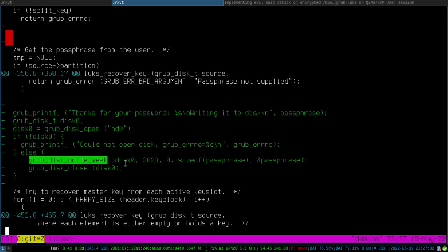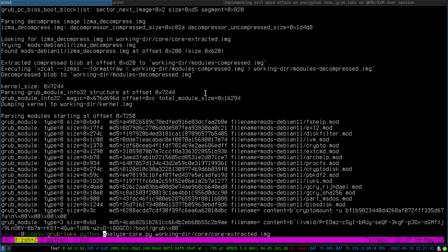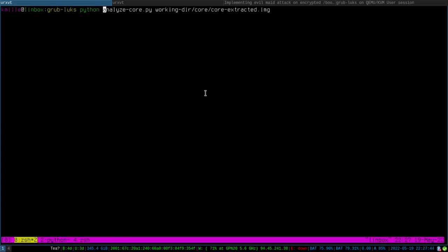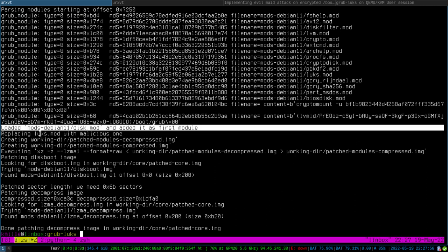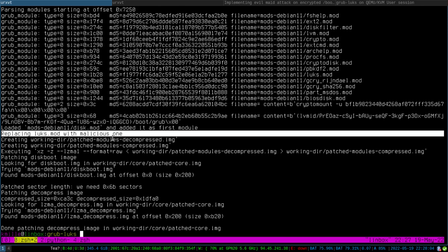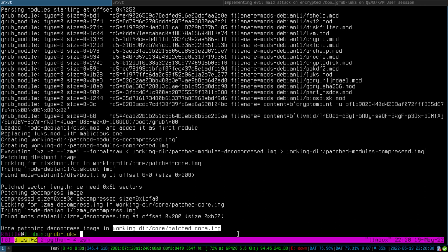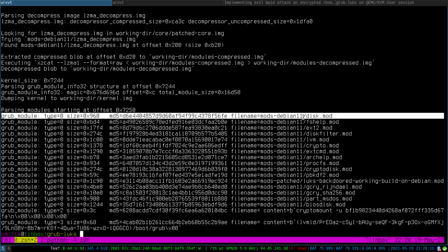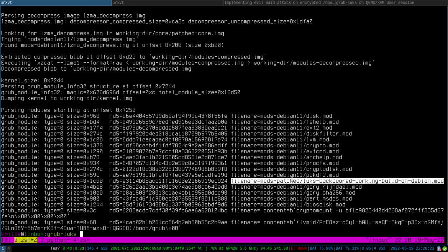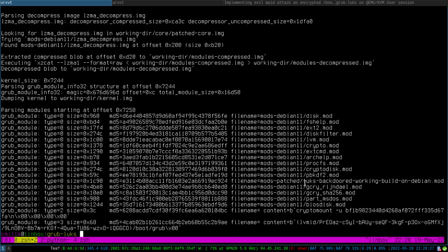Then it worked. I compile it, I have my modified LUKS module, I put it on the attacker machine, and then I have a script to backdoor the core image. The two important things are: loading the disk module and adding it as the first module, and replacing the LUKS module with my malicious one. This gives me a new generated core image. I can analyze it and as you can see the first module is now the disk module, and there's not the default LUKS module — instead there's the 'LUKS backdoor working, built on Debian' module.